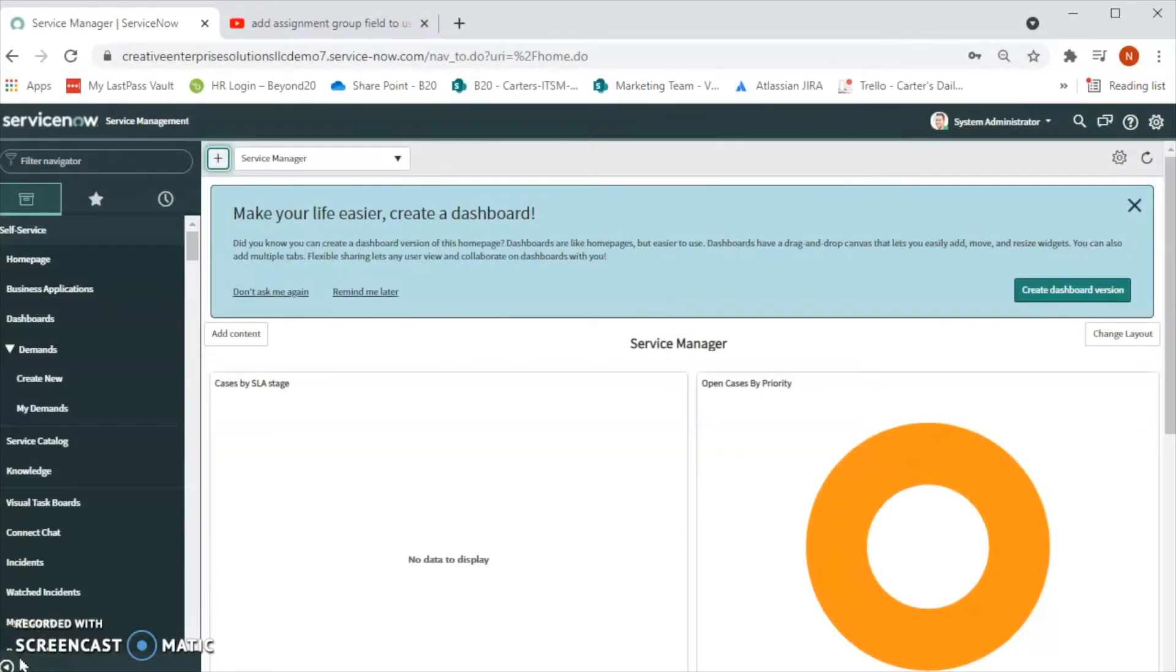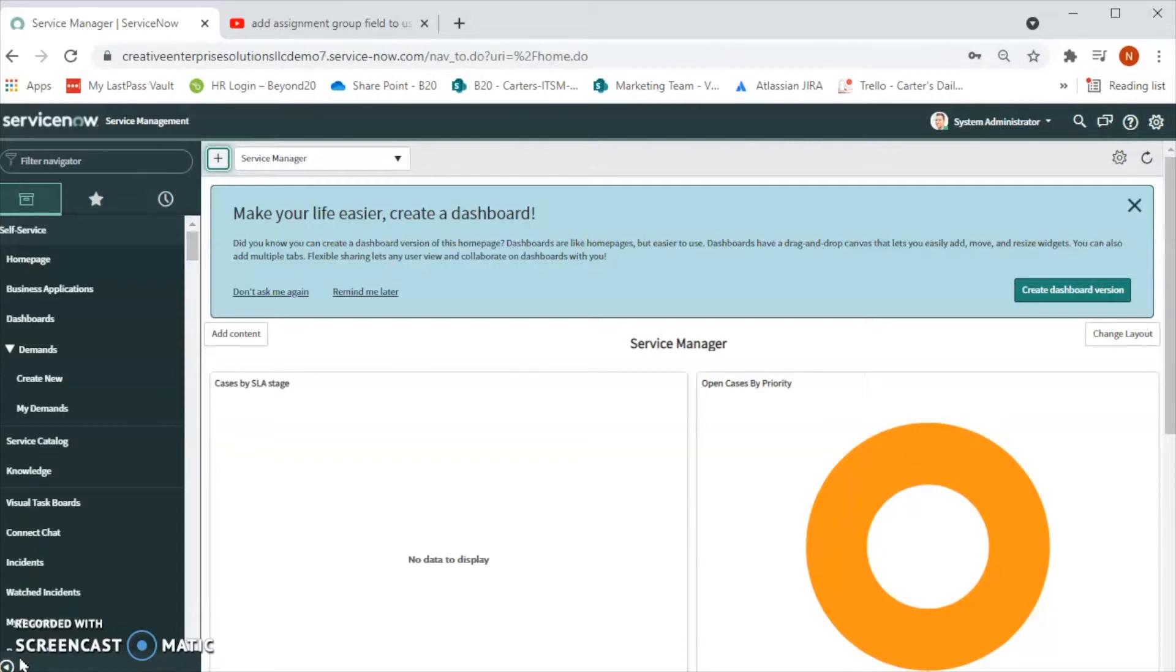Hello friends, welcome to Beyond 20's YouTube channel. My name is Nilam Patel, a solution consultant with Beyond 20. In today's video we will talk about how to create a user account in ServiceNow. So there are multiple ways to add a user in ServiceNow.